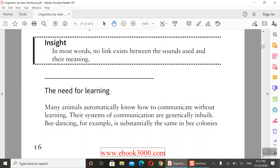The third feature is the need for learning. Do animals need to learn their communication systems? Many animals automatically know how to communicate without learning. Their systems of communication are genetically transmitted — inbuilt by gene. For example, bee dancing: when bees are born, they immediately know how to dance to communicate when they build colonies.